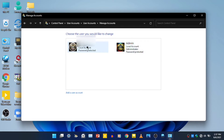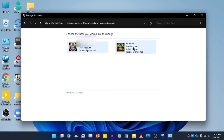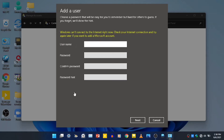We use the local account. The local account is the area, but the user account has a username and password.